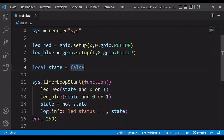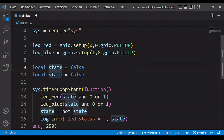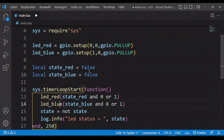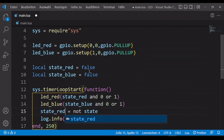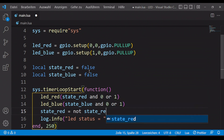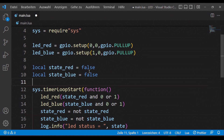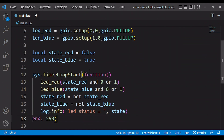Next we want to let the two LEDs flash alternately. To do this we copy the code for the red LED once. To let the LEDs flash alternately we have to initialize one of the two LED states with true.